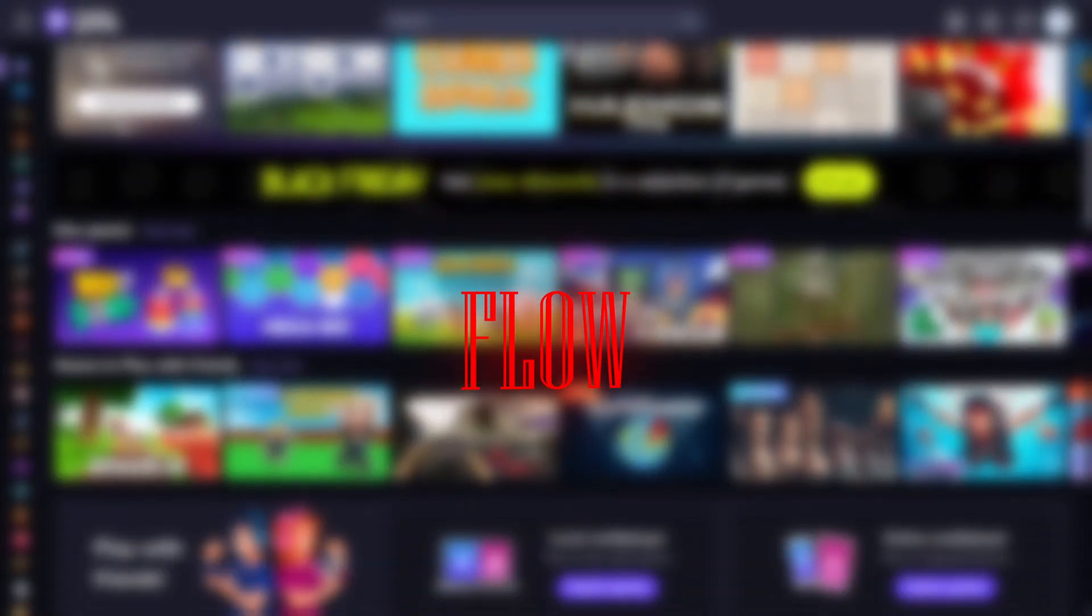Ever seen a website that just welcomes you with motion? Not flashy, not chaotic, just pure flow. That's what I tried to build this week.